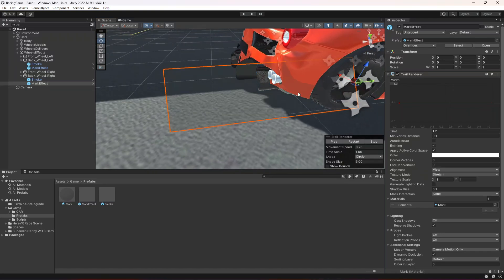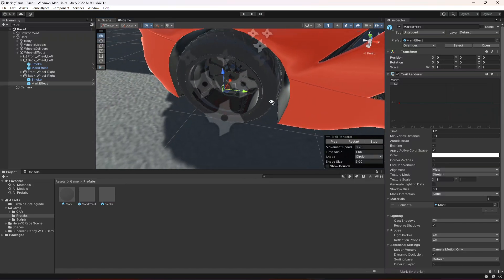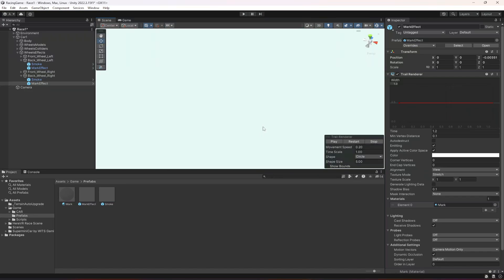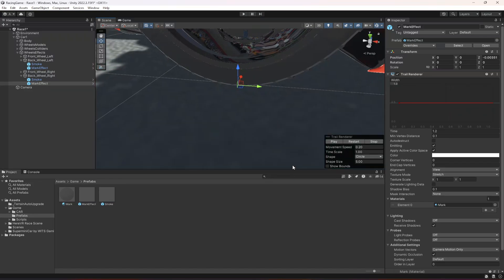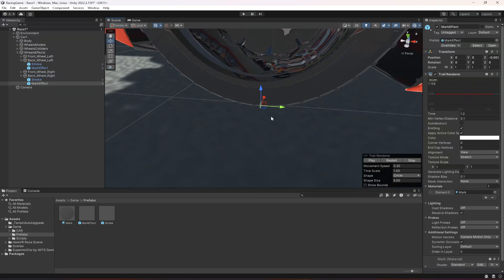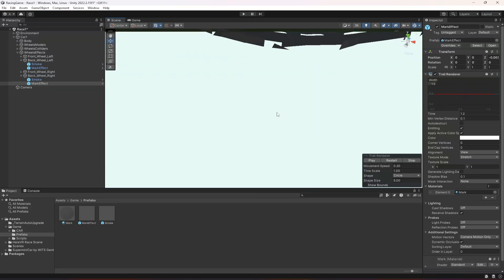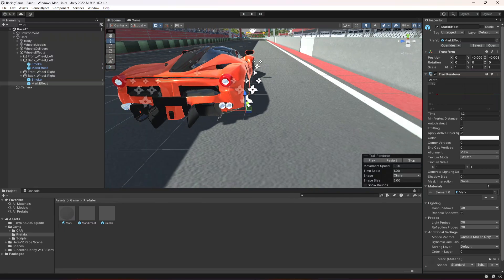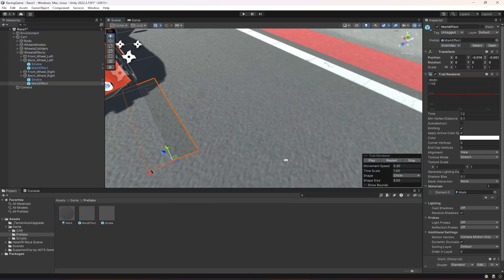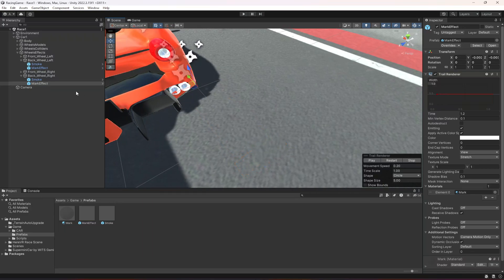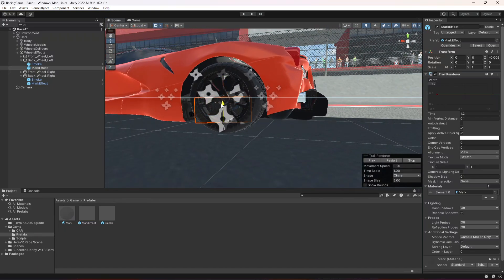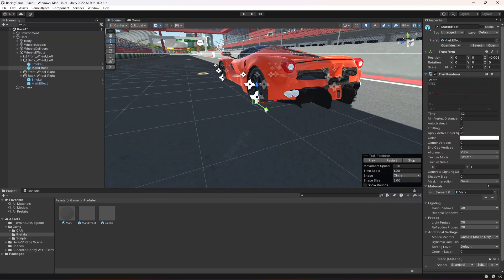The mark effect is currently in the air, so we need to move it down to the ground. Move it right here — as you can see it is now on the ground. You can move it backwards to check it out. Do the same with the other one, move it right here and you can see the effect on the ground.